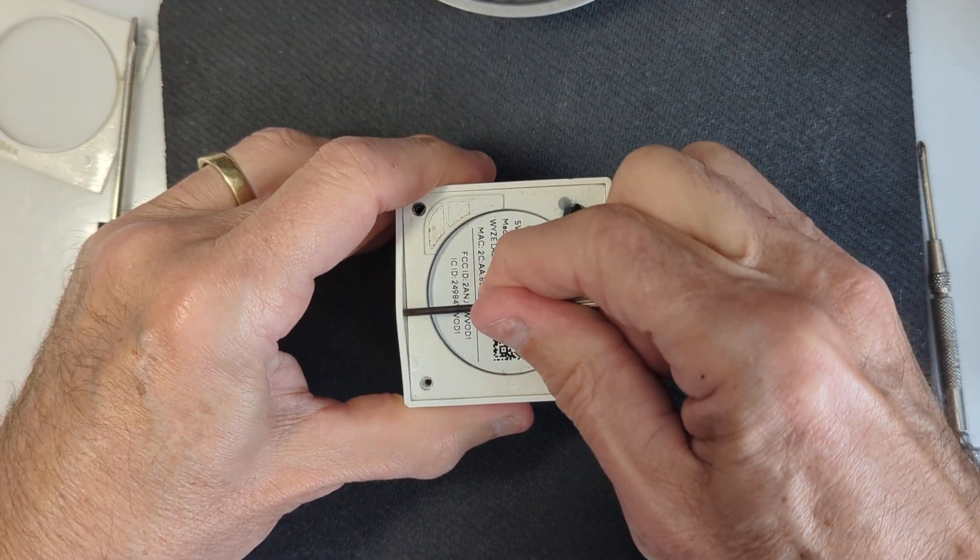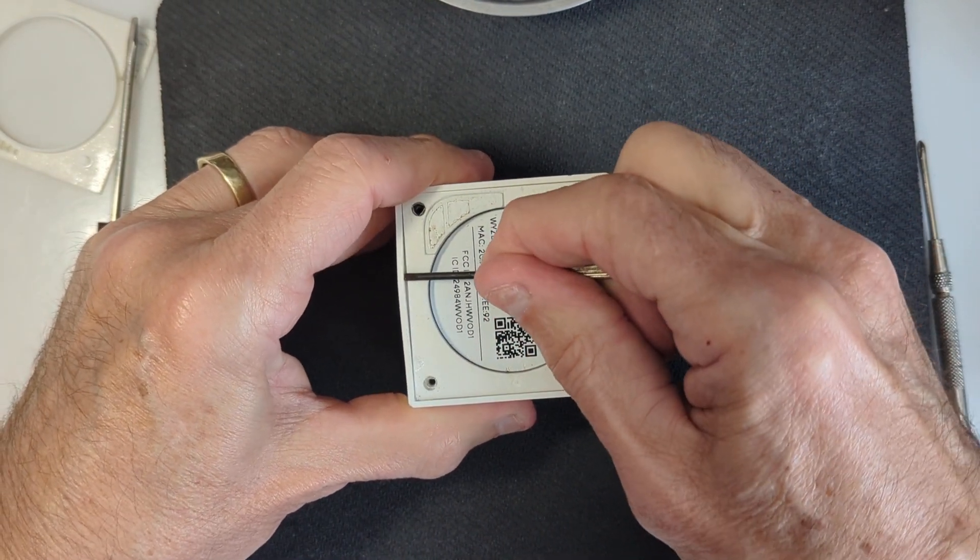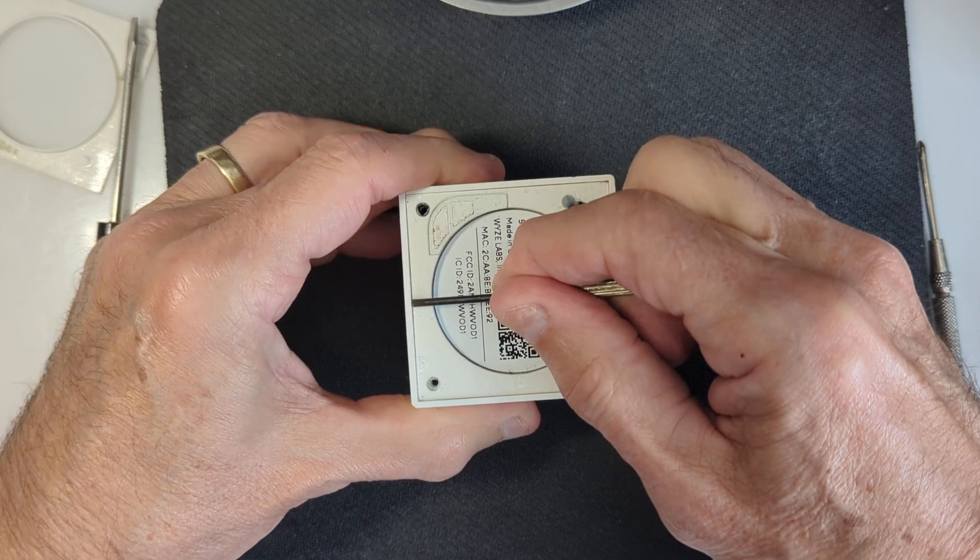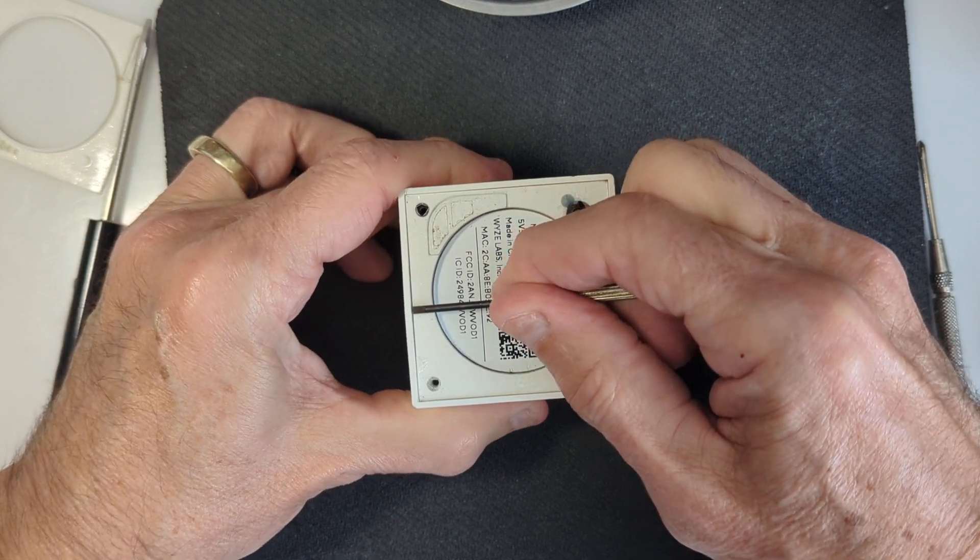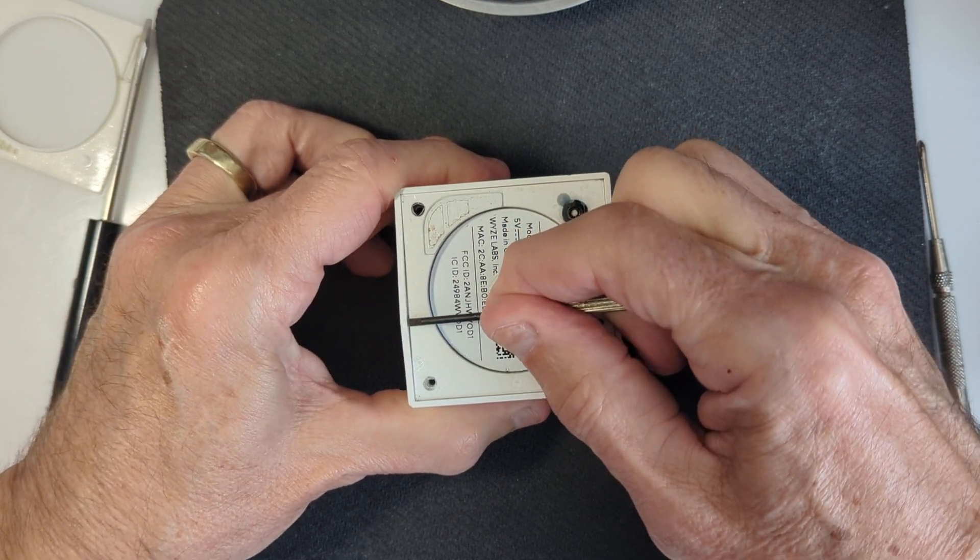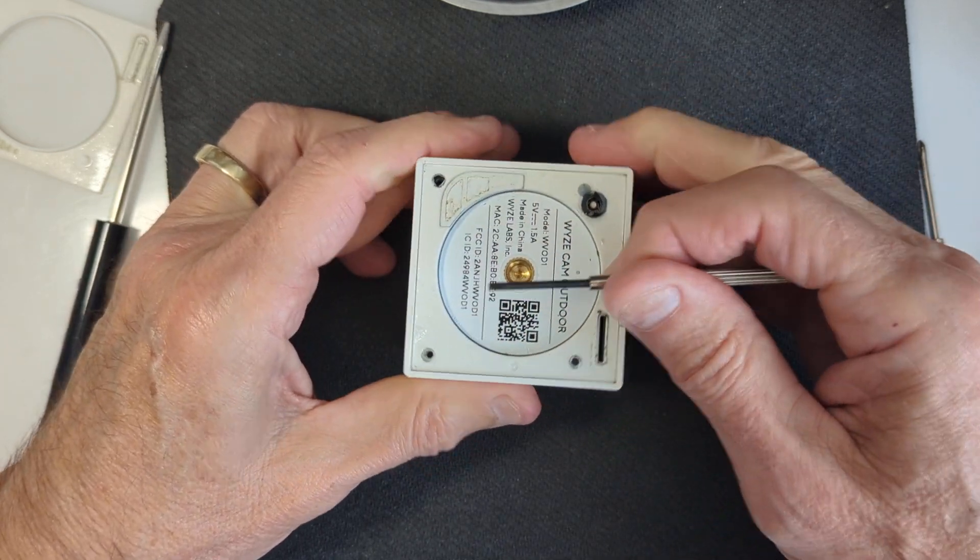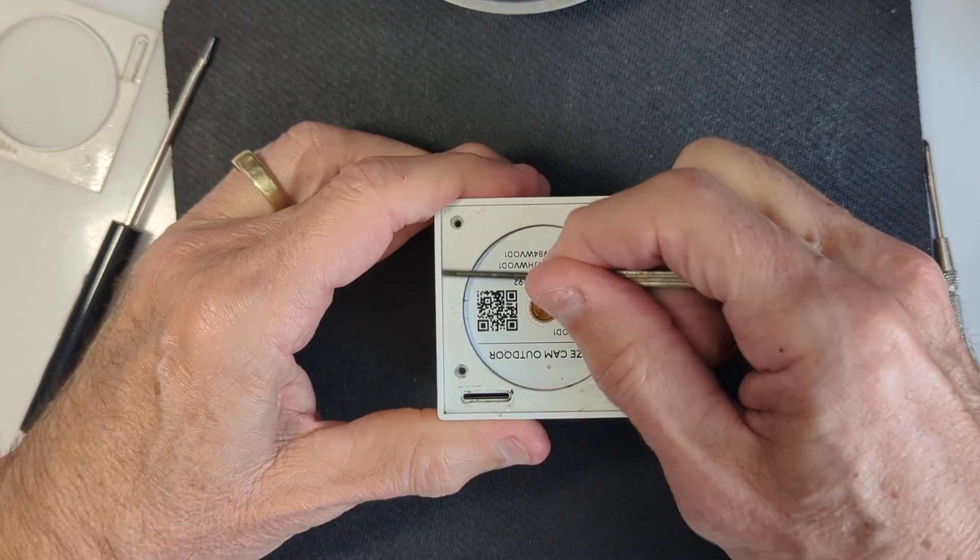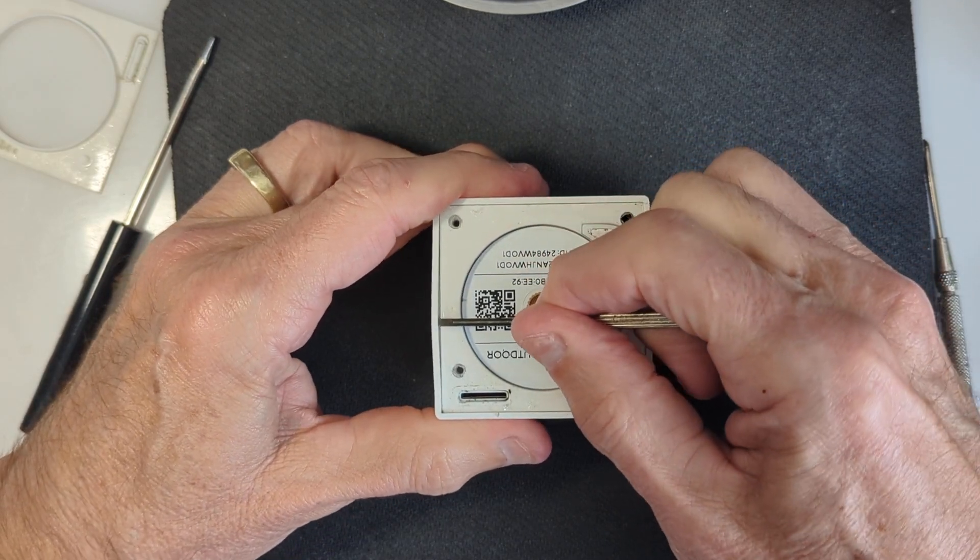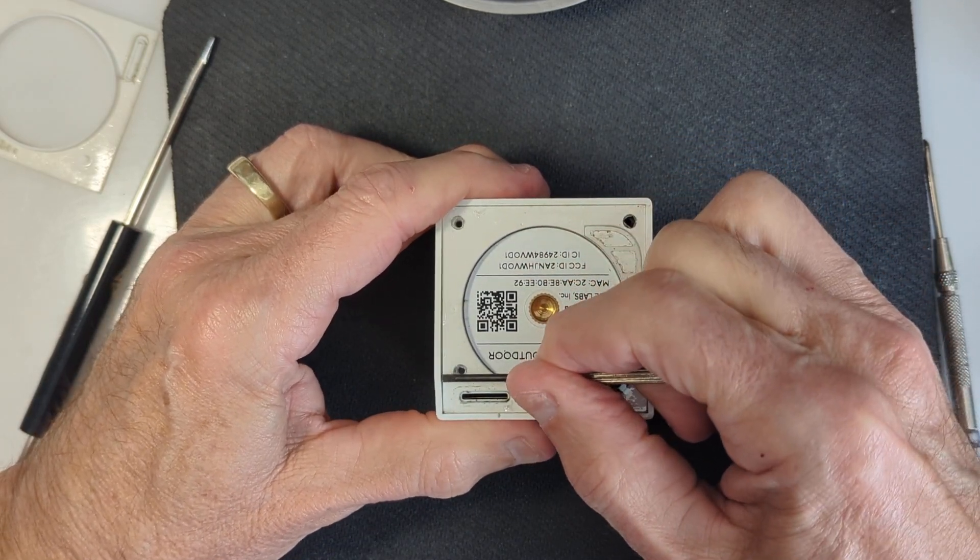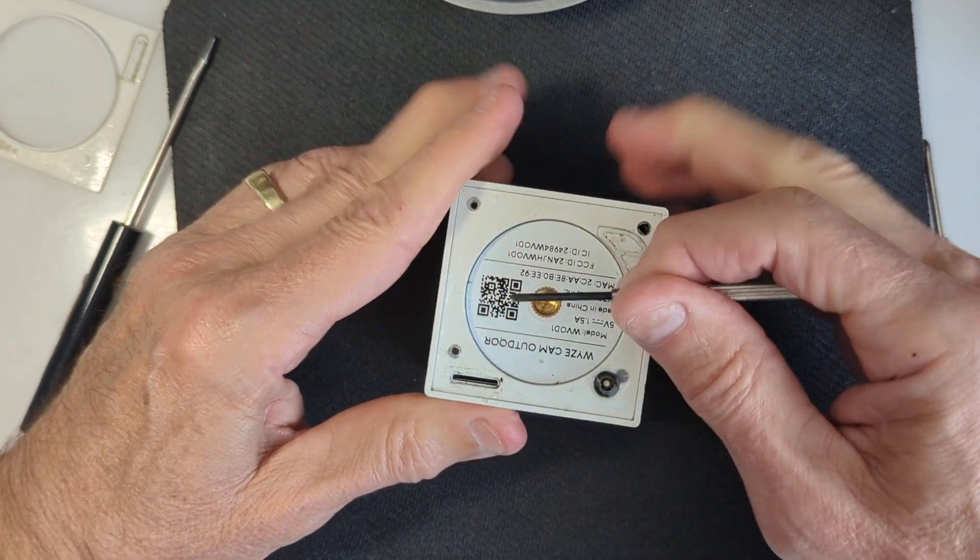There is some flexibility in these sidewalls to maybe break something free. I don't know if there's glue in there or what. Doesn't appear to be.